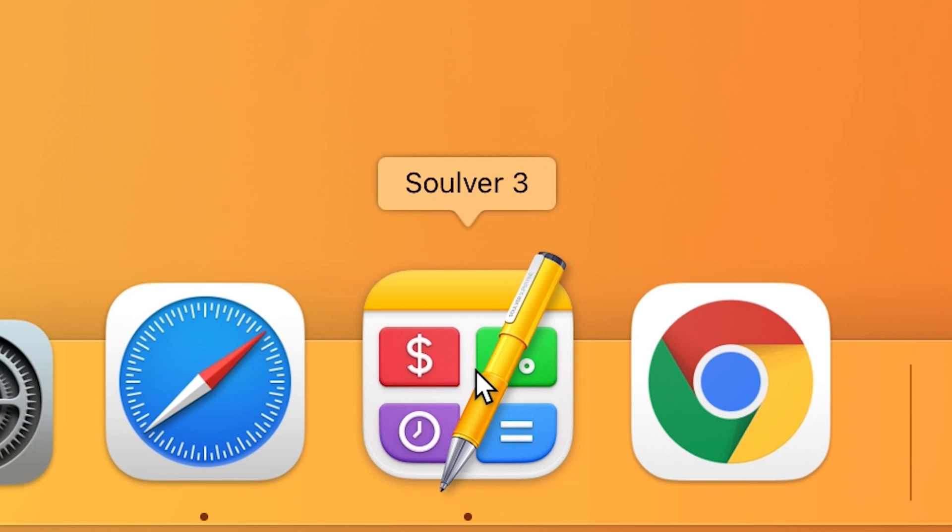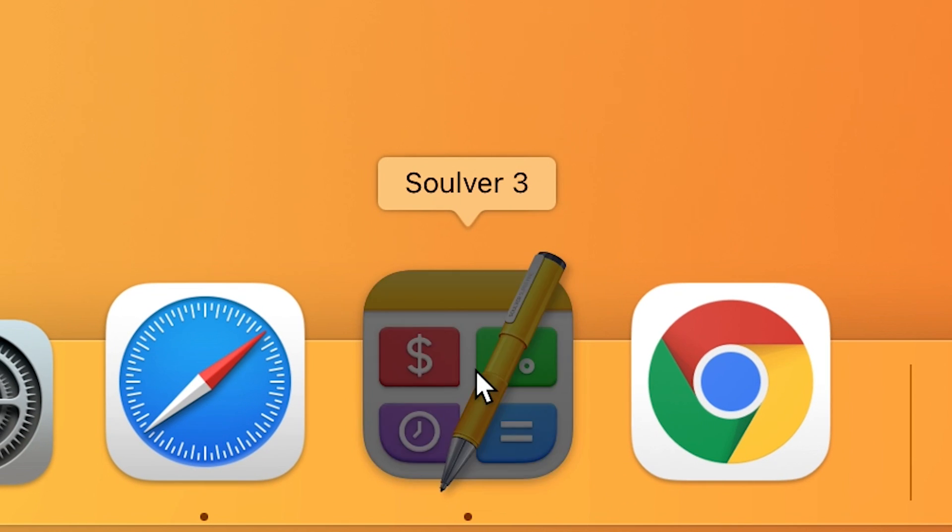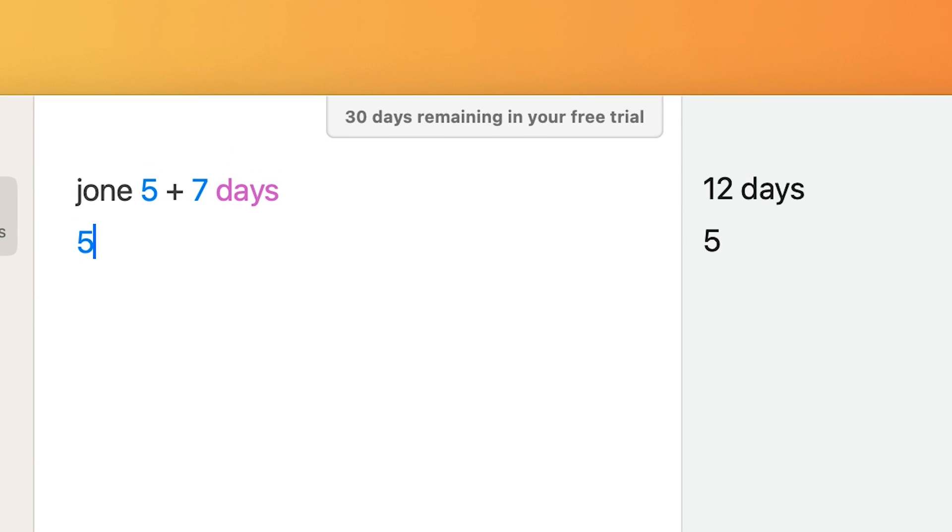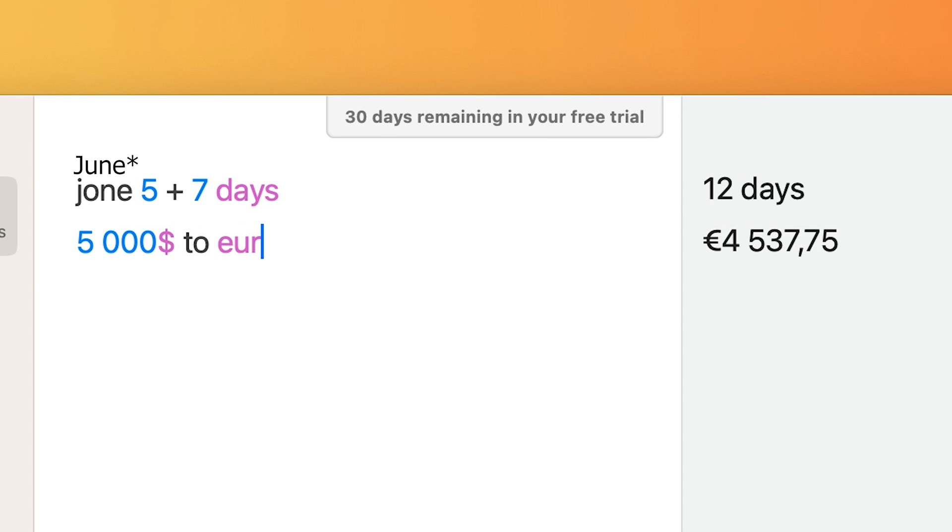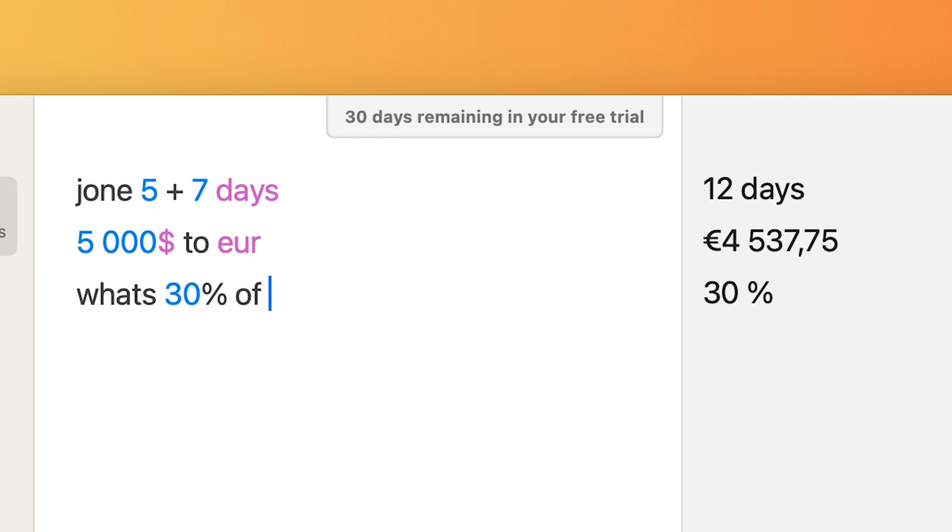Solver. This is a notepad calculator app for Mac. It's a notepad that gives instant answers to calculations in your text. You describe your problem in simple, easy to understand words and the app will interpret your sentences and return the calculation results.